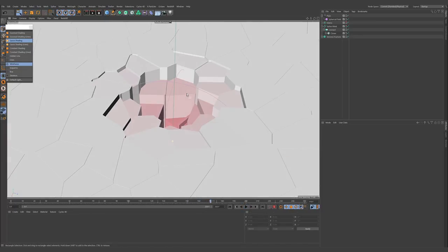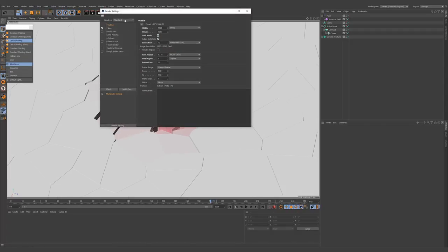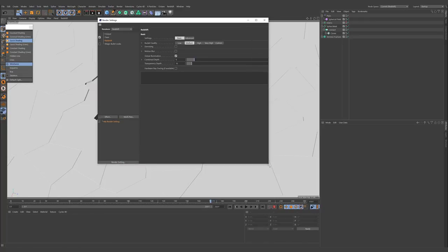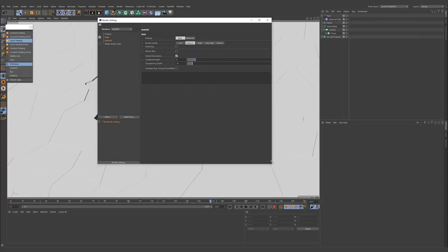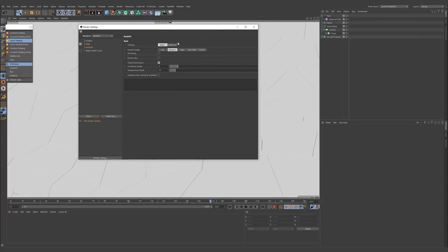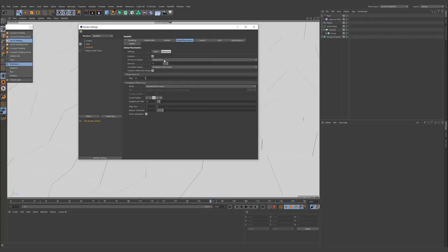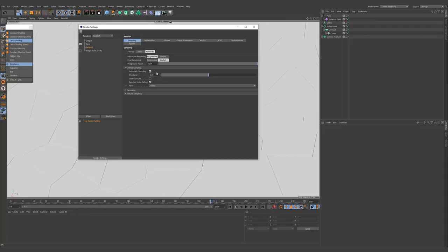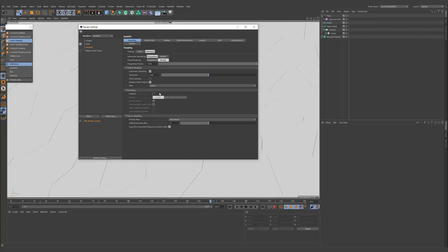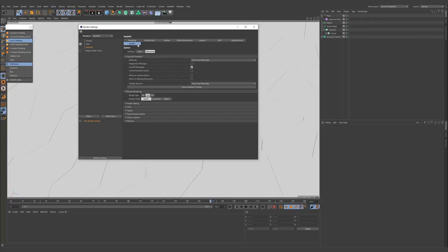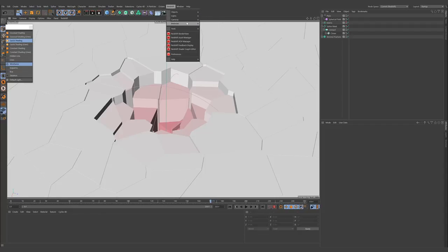So I will show how you can render this in Redshift. I'm changing my render engine to Redshift. I'm switching to Redshift and making my primary GI engine to brute force and secondary one to point cloud. Maybe for the brute force rays, I'll set it to 1024.